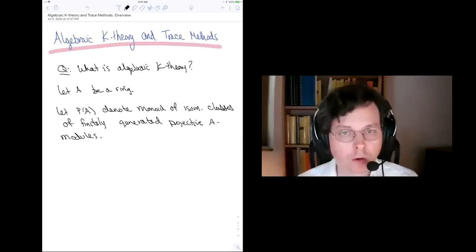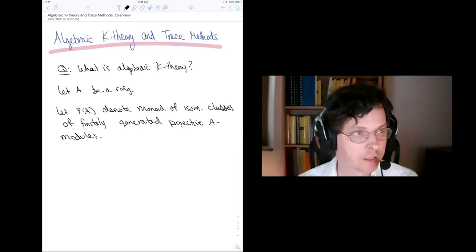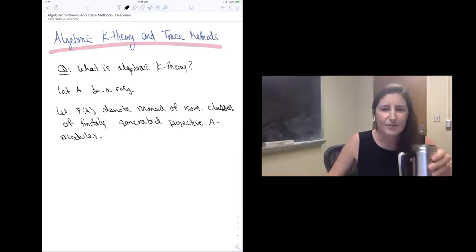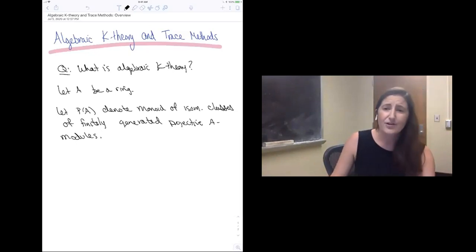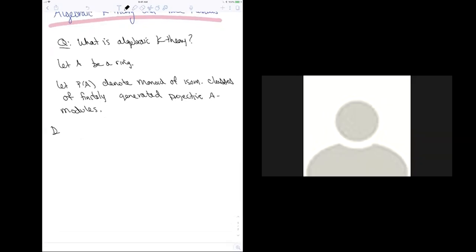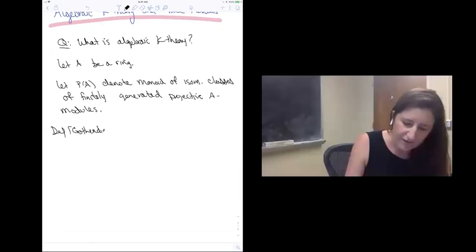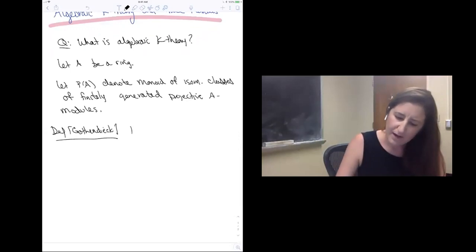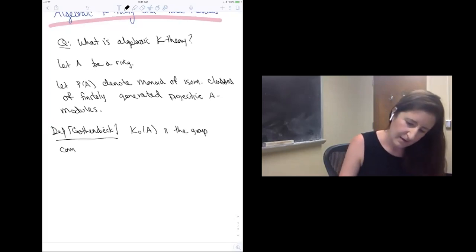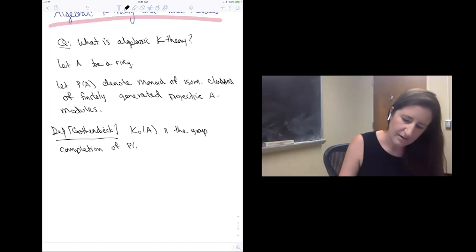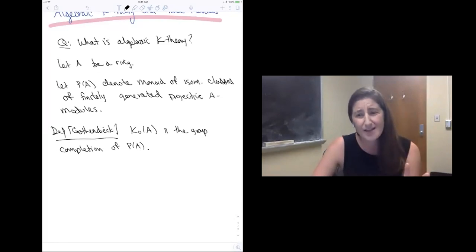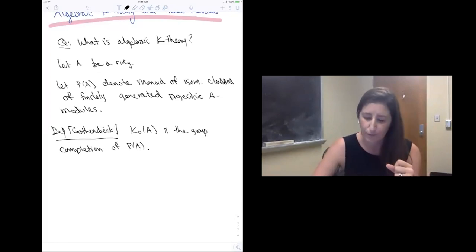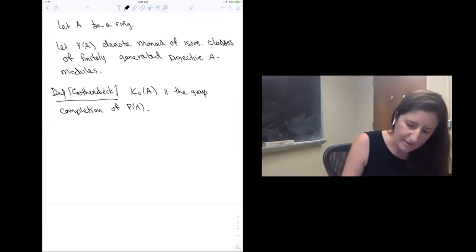So what is the zeroth algebraic K-theory of our ring? Well, it goes back to work of Grothendieck, and the definition is as follows: the zeroth algebraic K-theory of a ring A is the group completion of this monoid. We have this monoid, and group completing essentially means that since I didn't have inverses in it, I can just formally add those in to get a group. So let me illustrate that with an example — let's say our ring was actually a field.